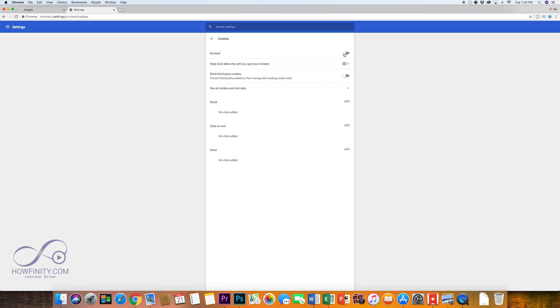So if you want to enable cookies, you basically turn it on by clicking there or if you go left with it, you'll block cookies. So those are your options or you could block individual sites from having cookies enabled or disabled.